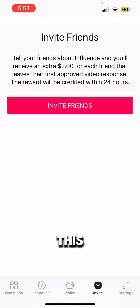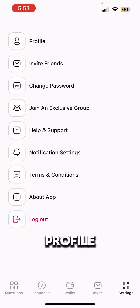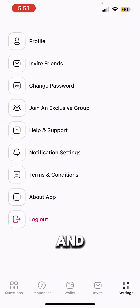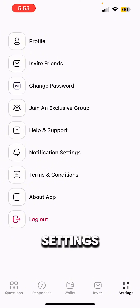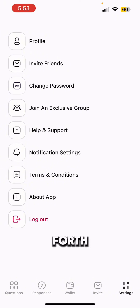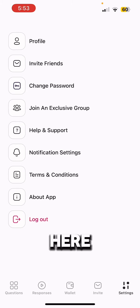This is your profile where you can go to settings, invite friends, profile, change passwords, about app, log out, terms and conditions, notification settings, and so forth. These are your tool settings here.